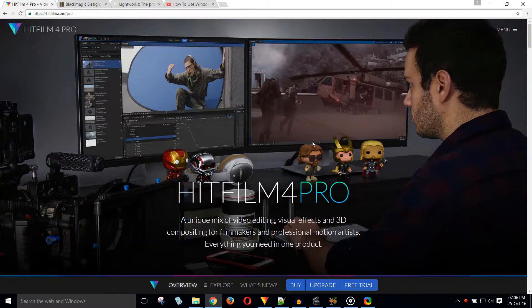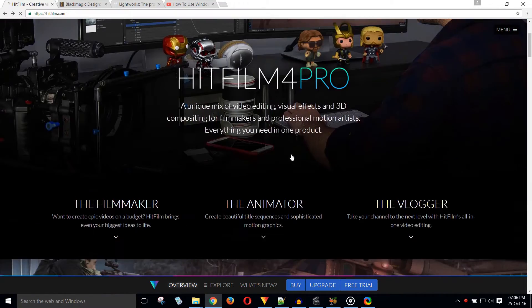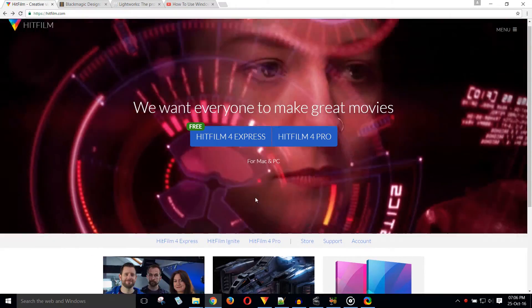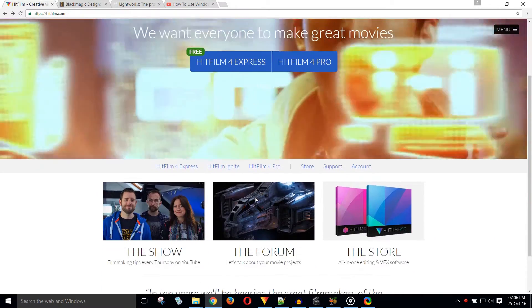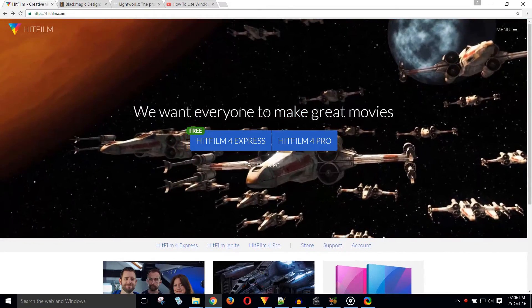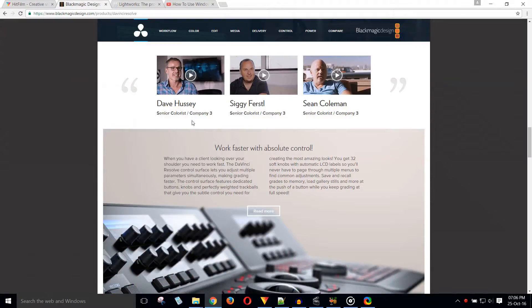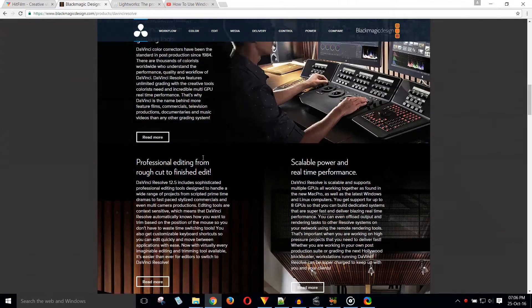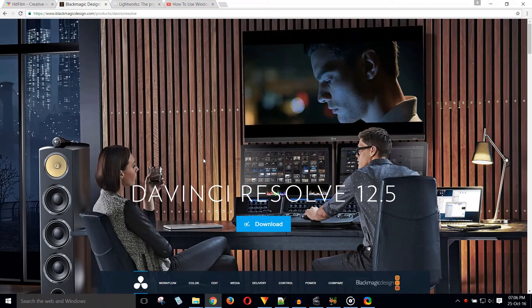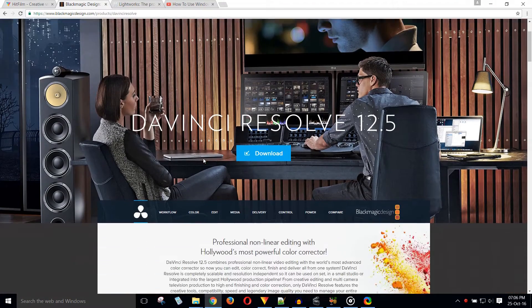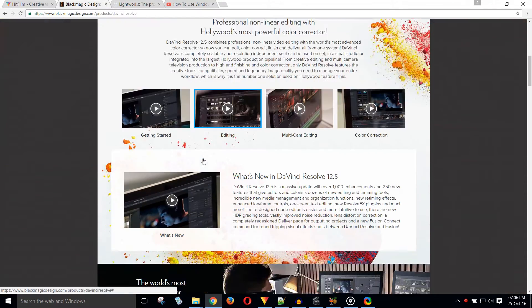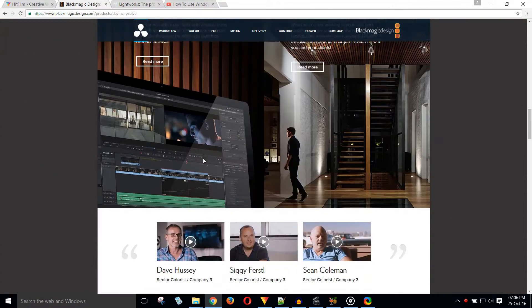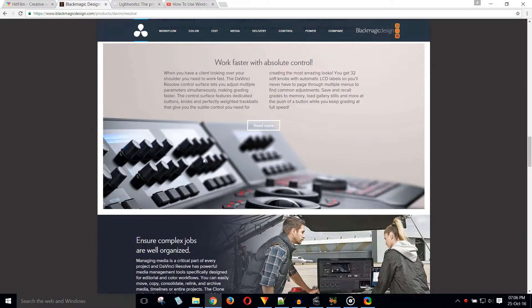HitFilm has never crashed on my computer. I don't know if crashes do happen on slower computers though. Before I downloaded HitFilm, I tried DaVinci Resolve. It's another free editor, but it crashed all the time. Obviously, if you have better hardware, you can give DaVinci Resolve a try.